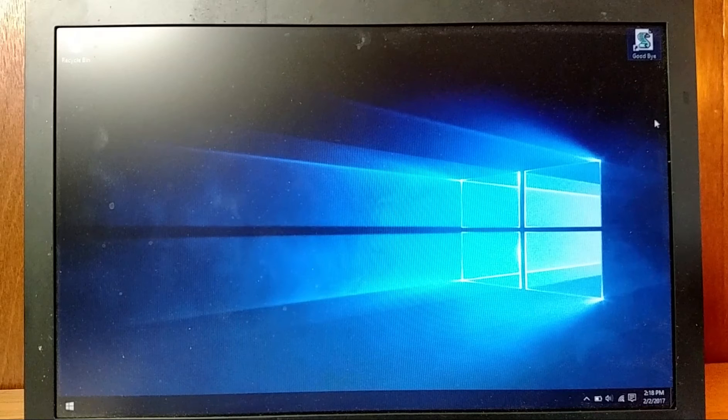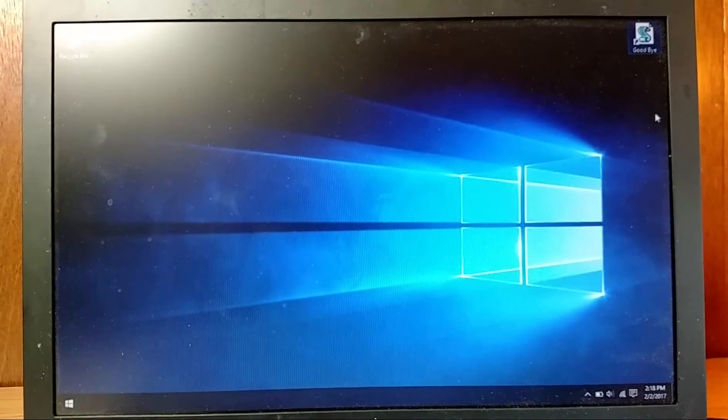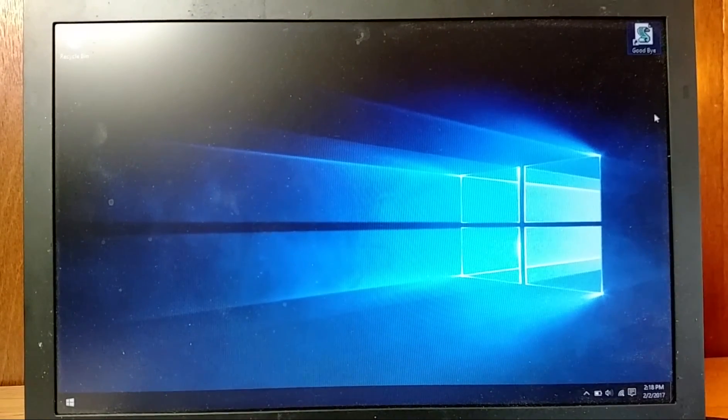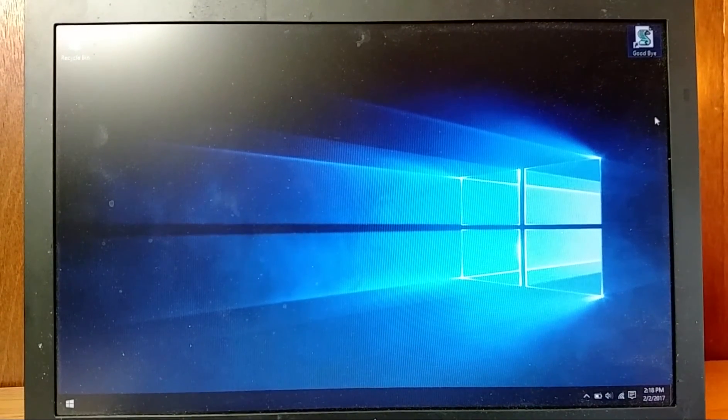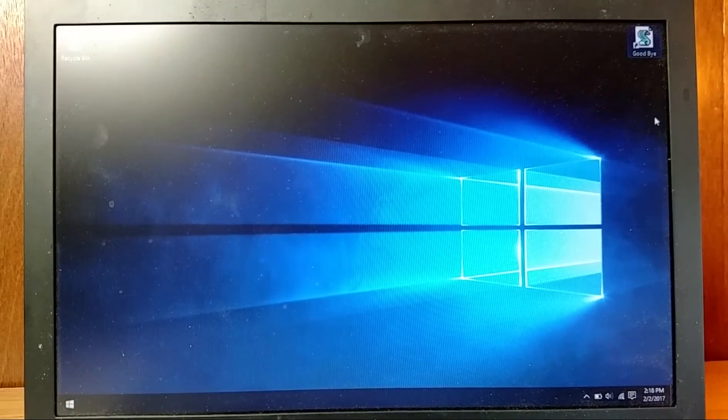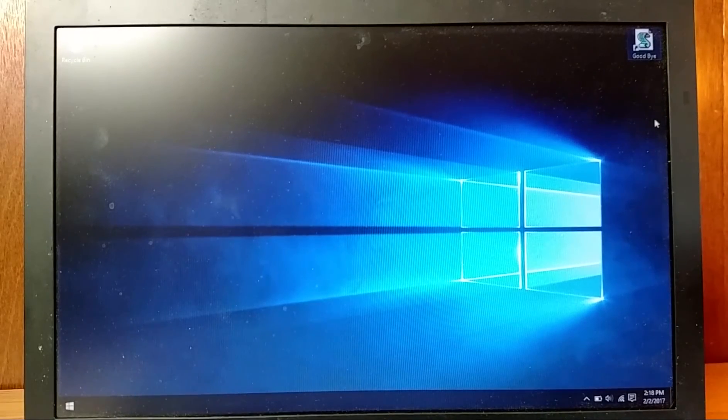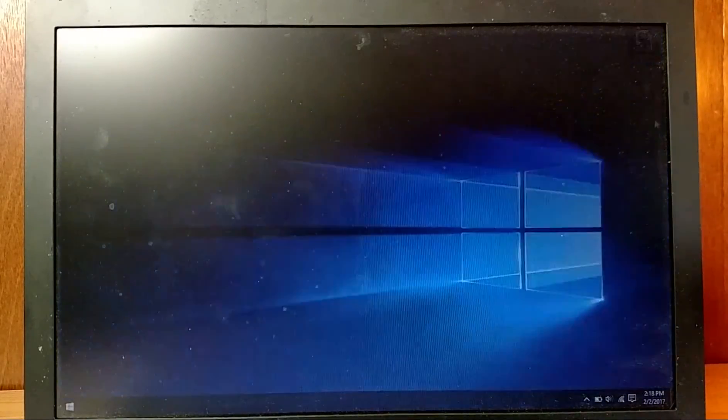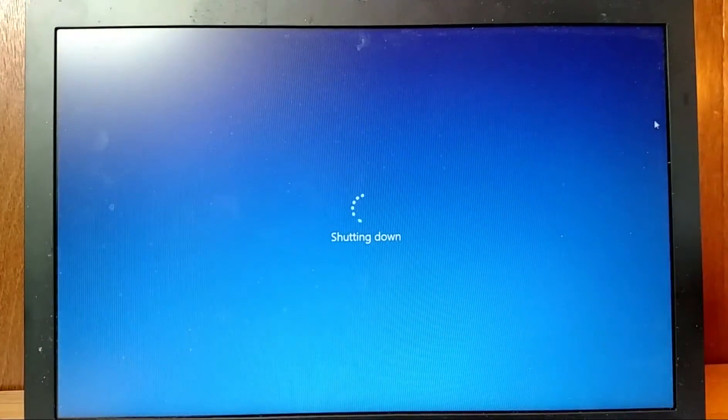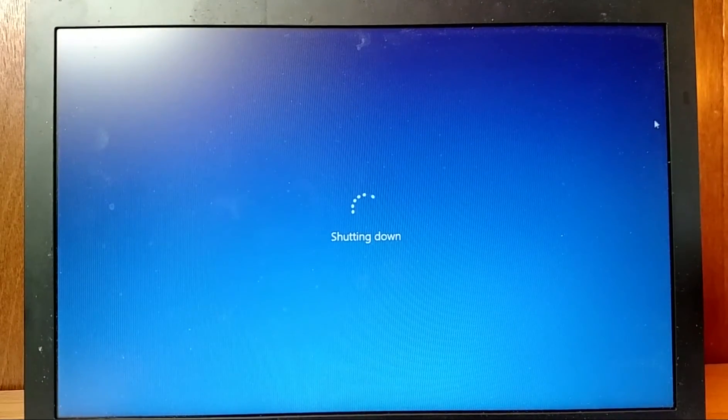So if an attacker can gain administrative access to your machine, whether that's local access or remote access, they can execute this attack in just a few seconds. On the desktop here is a script that does just that. So I will execute the script. And in just a few seconds, it's done.